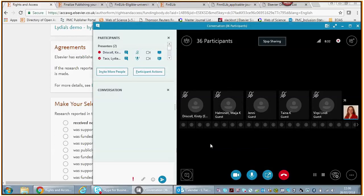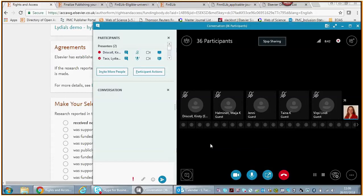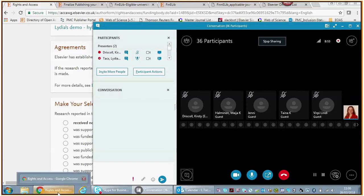I also have Kirsty Driscoll on the phone. She is a product manager on the system I will be showing you, and in case of very detailed questions, Kirsty will come to my rescue. I'm presuming that you can all hear me. If you can't, please type it into the conversation box.